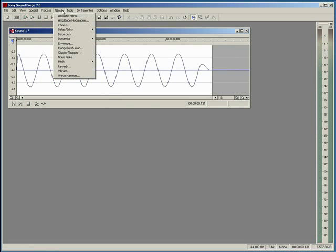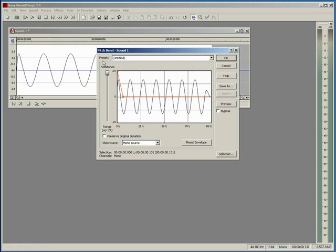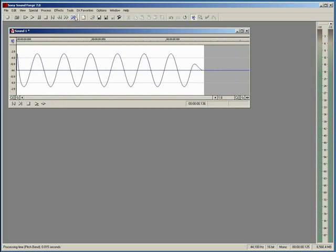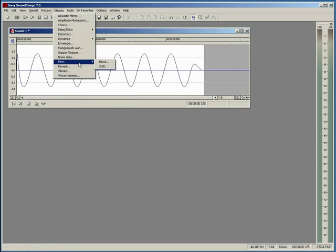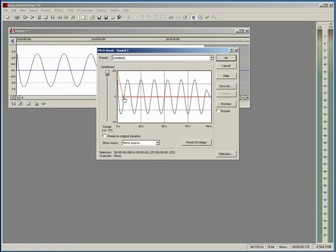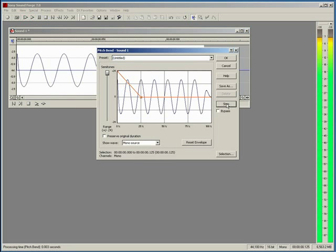Now we're going to go to Effects, Pitch, and Bend again. We have not such a bad bass drum, but let's go to Effects, Pitch, and Bend one more time and make the bend not so sharp this time — let's give it a little bit of time.